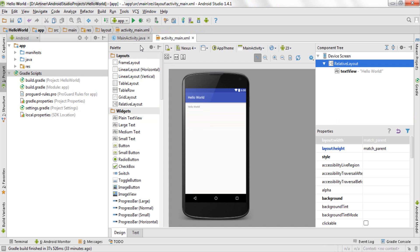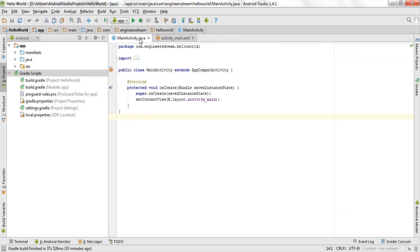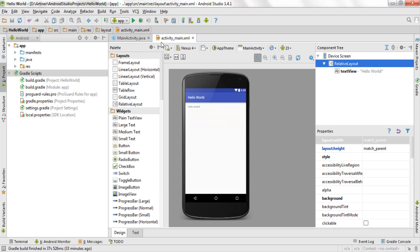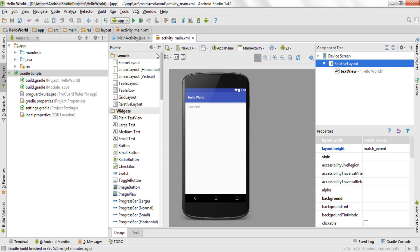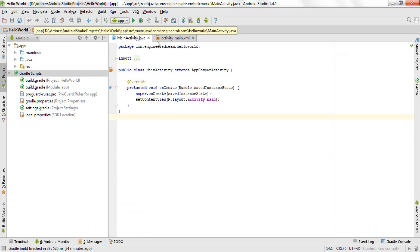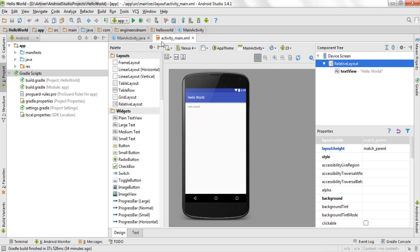As you can see over here, these two files main activity.java and activity main.xml are responsible for creating your activity. As I told you previously, an activity is nothing but a page. So whenever you create any page or activity inside Android Studio, then these two files are important for building up your page.